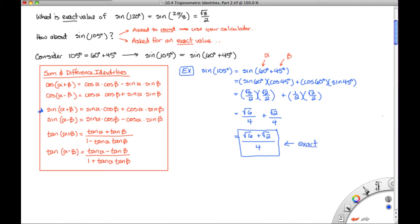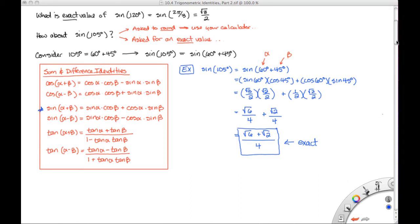This is not pretty at all, but that would be our exact solution. And if you were to type this into your calculator and approximate it, it would give the exact same approximation as typing the sine of 105 degrees directly. This is how we use the sum and difference identities to find exact answers for otherwise tricky angles.